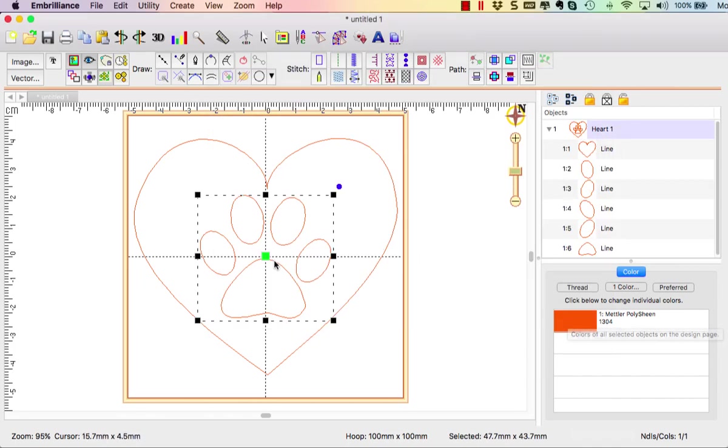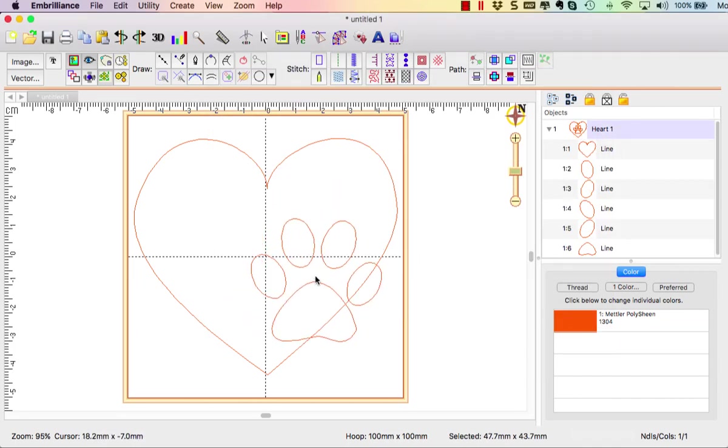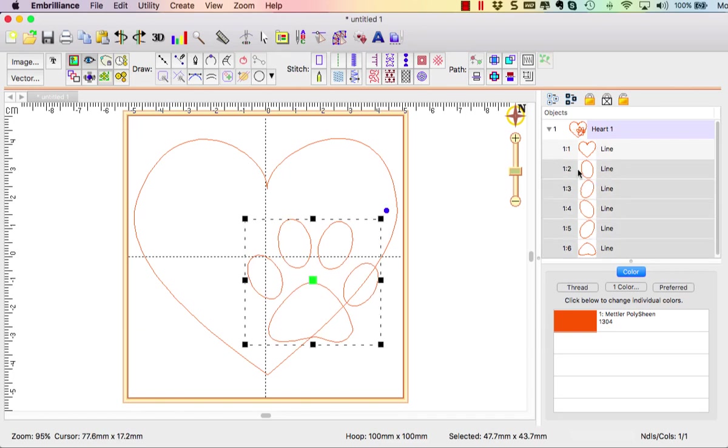Now the order of this is important because I want to make sure that my heart is first and the paw is on top of it.